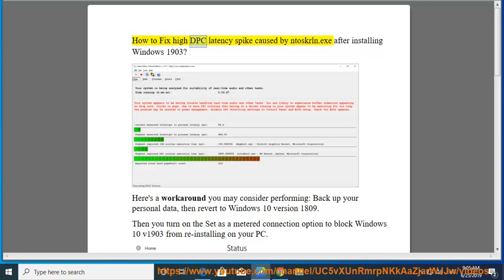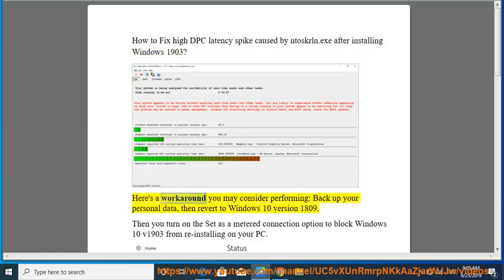How to fix high DPC latency spike caused by Antiskrome.exe after installing Windows 1903. Here's a workaround you may consider performing: Back up your personal data, then revert to Windows 10 version 1809.